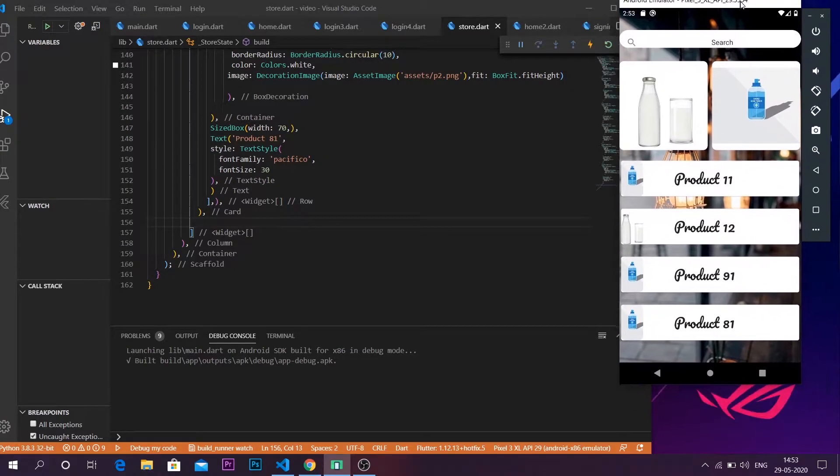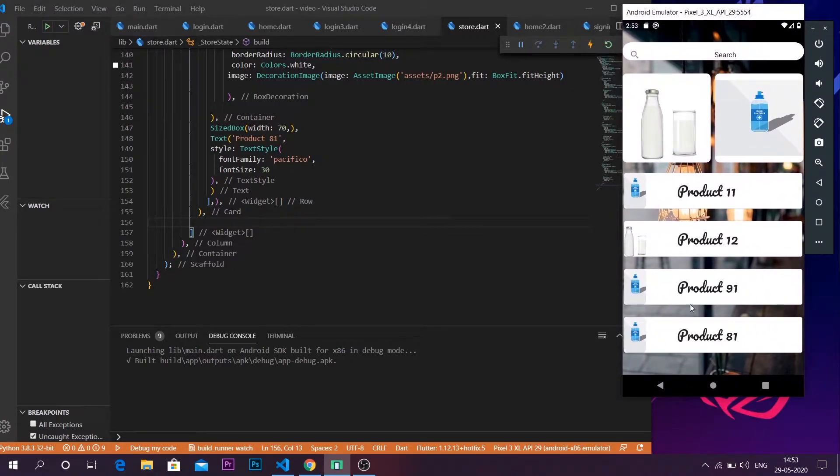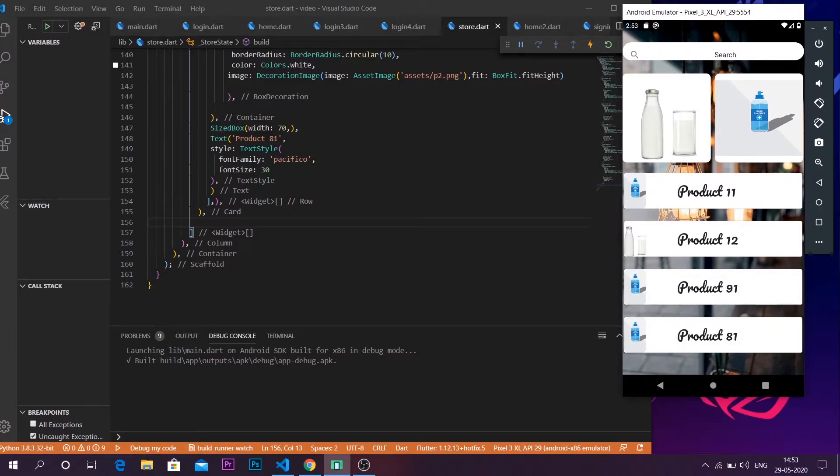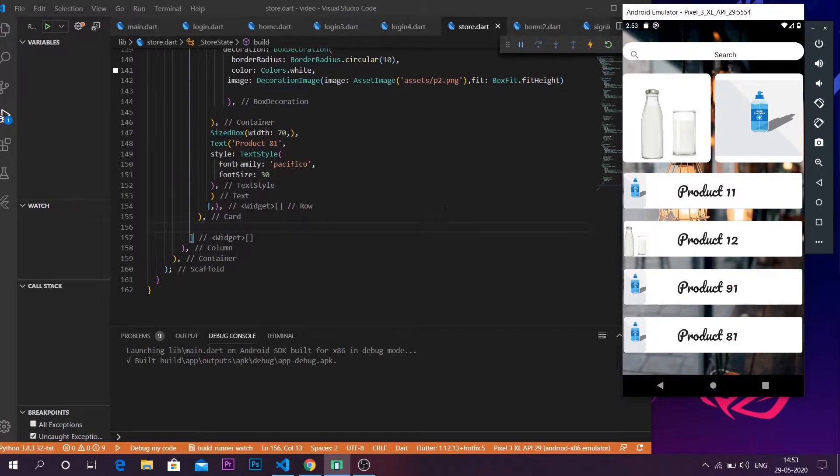The next thing that I'm gonna do is that I'm gonna add one more tab below this so that the screen space will be running out.